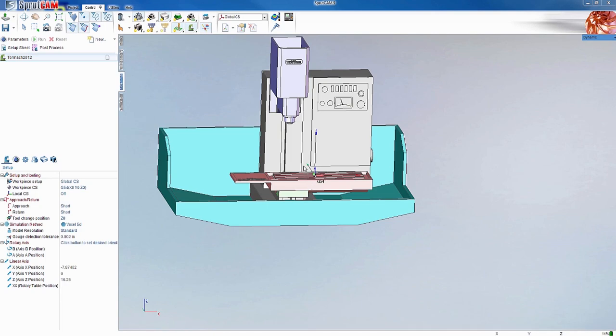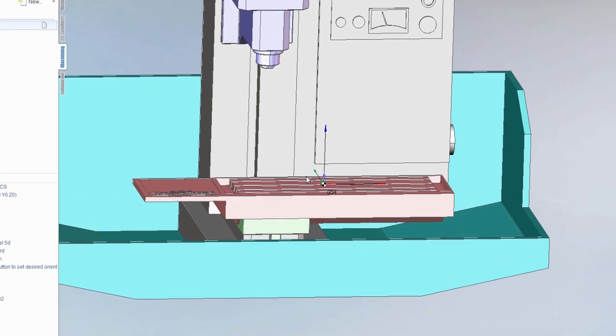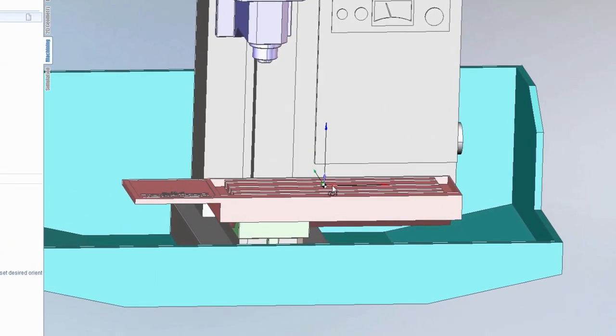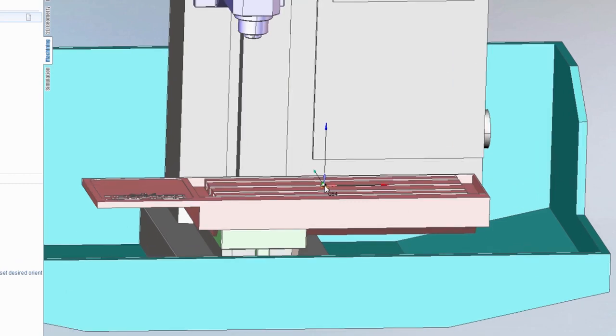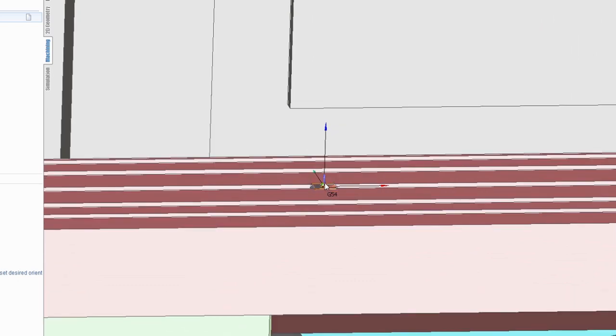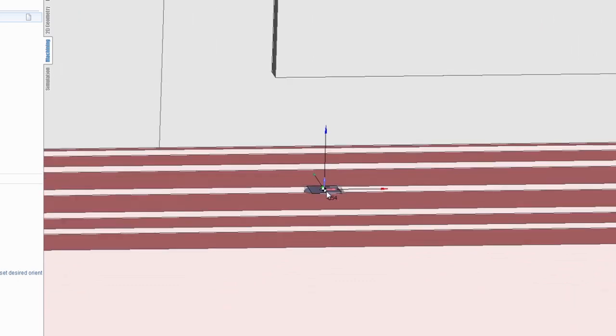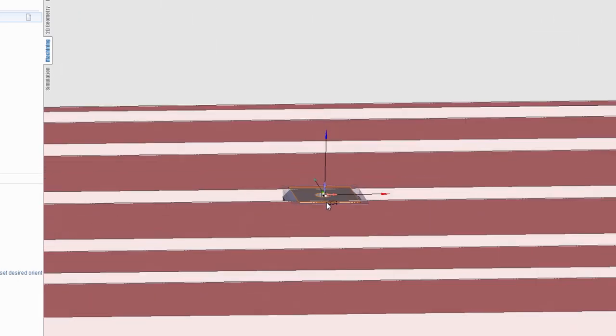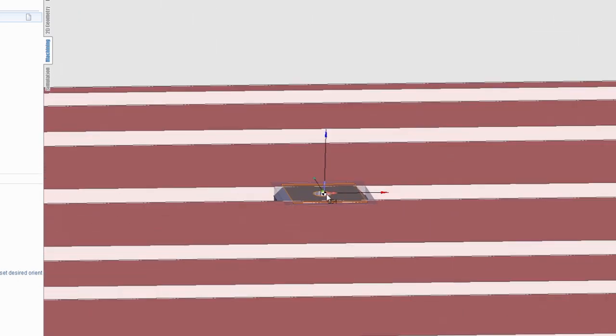The first thing I'm going to show you is how to move the G54 off of the table in relation to the definition. You'll notice that it defaults right to the surface, so if you put your G54 on the top of your part, your part's going to be embedded in the table.